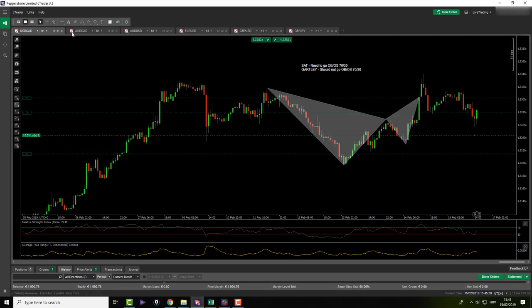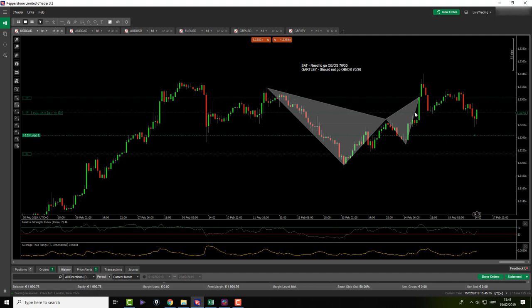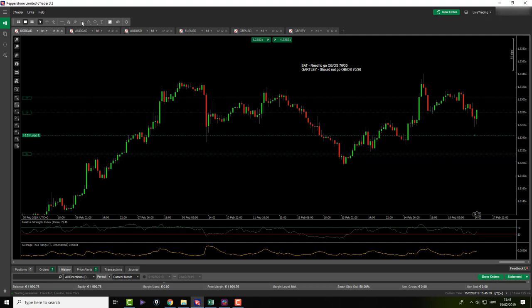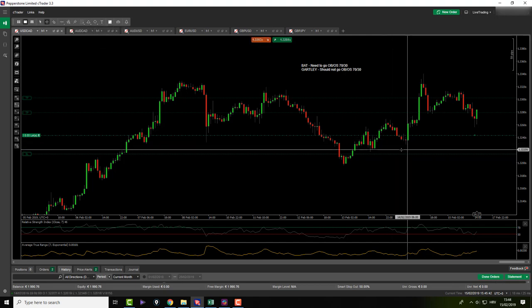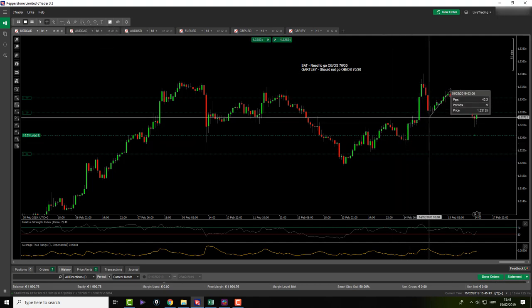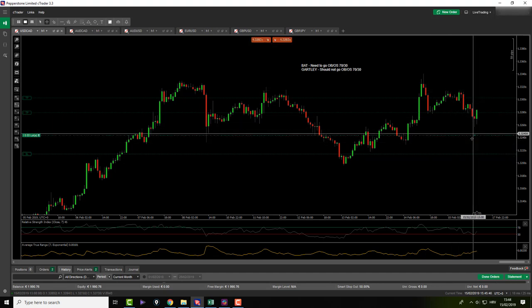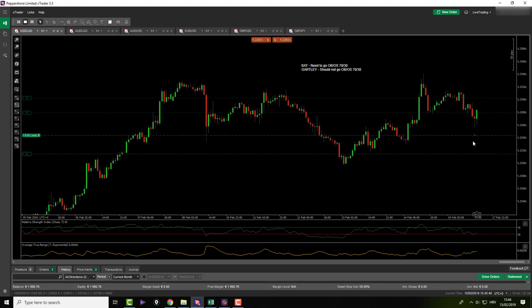So on USDCAD, I also placed my pending orders because I saw a pattern today. The pattern was this here. The pattern was this X to A, A to B, B to C, C to D, but price didn't come and didn't activate me. I still have an hour to go, but our price needs to go overbought and oversold.